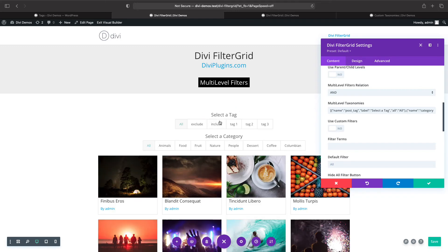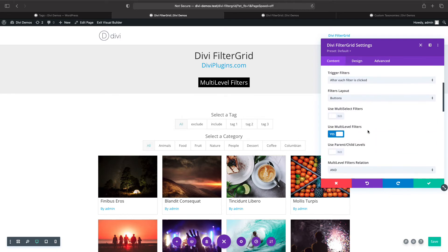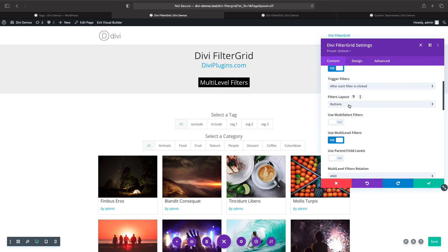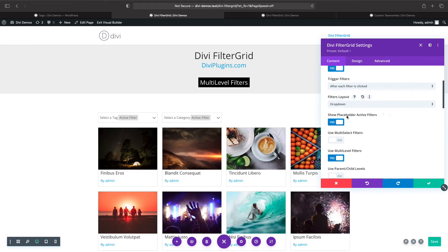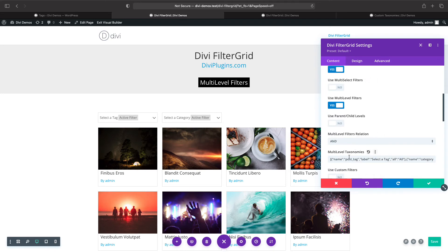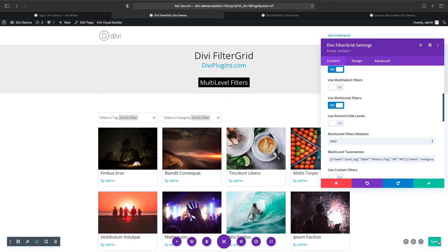Another thing to note is that the default filters layout is buttons, but we can change this to dropdown. The label and alt text will also affect the dropdown text, so if I save this and go to the front end you'll see those labels reflected in the dropdown.